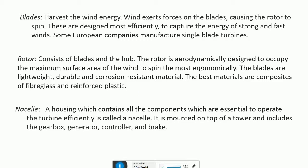The first component is the blade, which harvests wind energy. Wind exerts a force on the blades causing the rotor to spin. Blades are designed to most effectively capture the energy of strong and fast winds. Some European companies manufacture single-blade turbines. The rotor consists of blades and the hub, and is aerodynamically designed to occupy the maximum surface area of wind to spin efficiently.